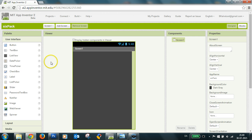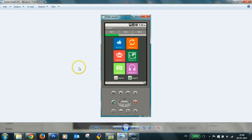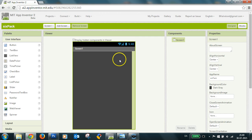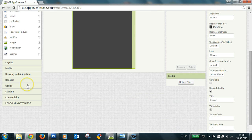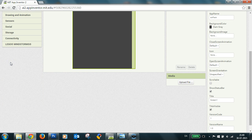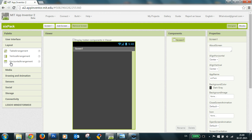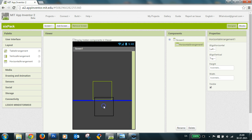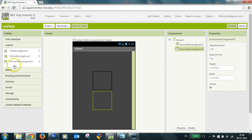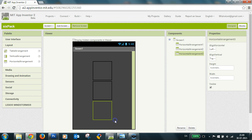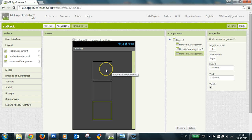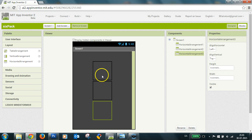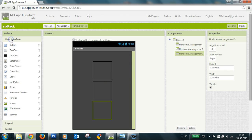So now I'll put three horizontal arrangements in here, where I put my six buttons. So I go to layout here, and I take three horizontal layouts, or horizontal arrangements, and in these three, I put two buttons in each.